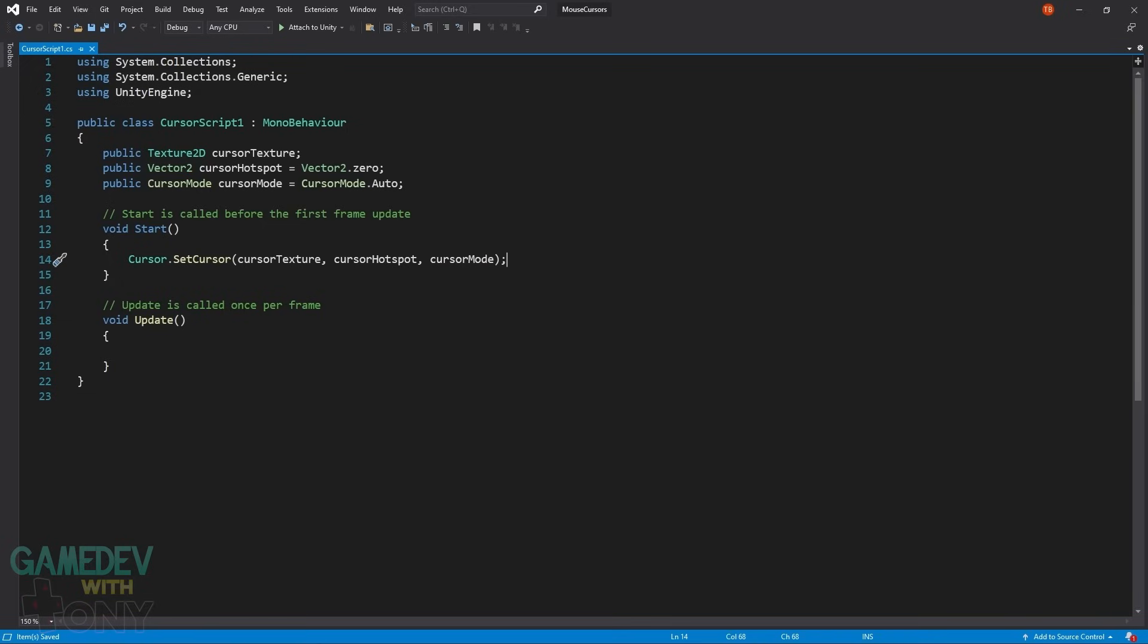This is the code for the cursor script. We create three public variables. The cursor texture is for our cursor image, then a vector2 for our hotspot. This is the point where the mouse click will register. The cursor mode I'll explain shortly. In the start function, we make a call to the Unity function SetCursor, and pass it the texture hotspot and mode.